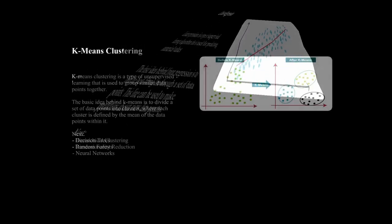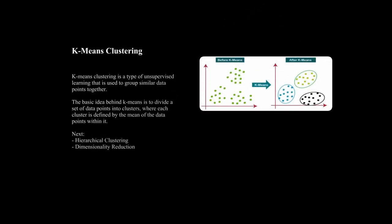As for unsupervised learning, k-means clustering is a good starting point. K-means clustering is a type of unsupervised learning that is used to group similar data points together. The basic idea behind k-means is to divide a set of data points into clusters where each cluster is defined by the mean of the data points it contains.